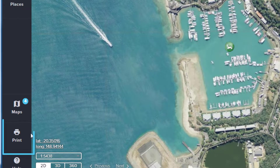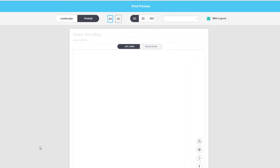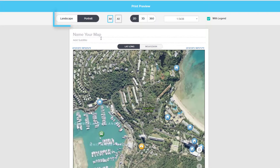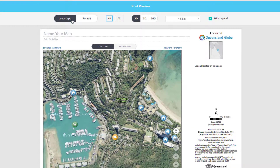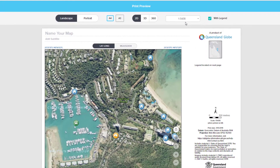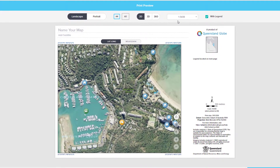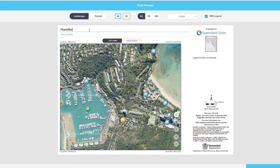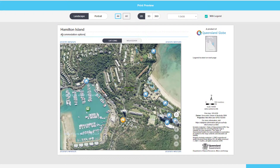Another way to share your map and your custom map objects is through print. When you choose to print, a new tab will open with numerous options like page orientation, page size, viewing mode, and map scale. You can also toggle the coordinate system. Use these options to customise your print preview. These print templates have been designed to adhere to our mapping guidelines. You can name your map and also include a subtitle to provide more detail. If you need to refine the map, you can enable the zoom controls by clicking the lock and adjust the map as required.